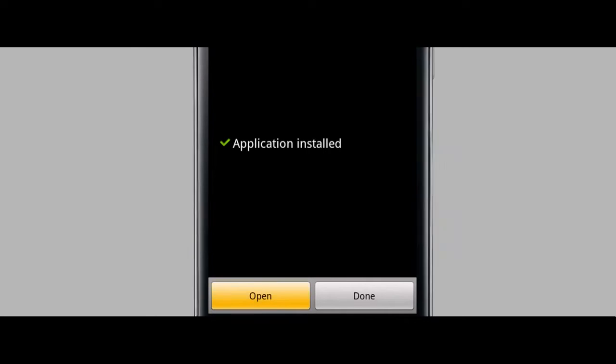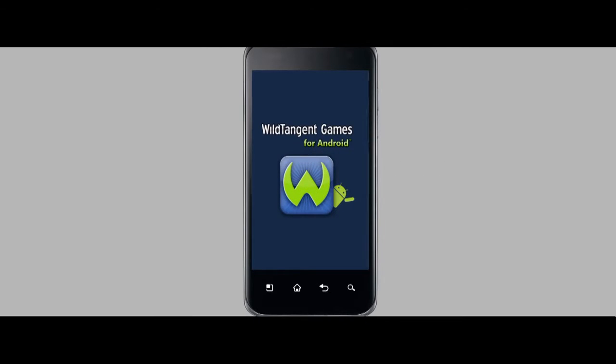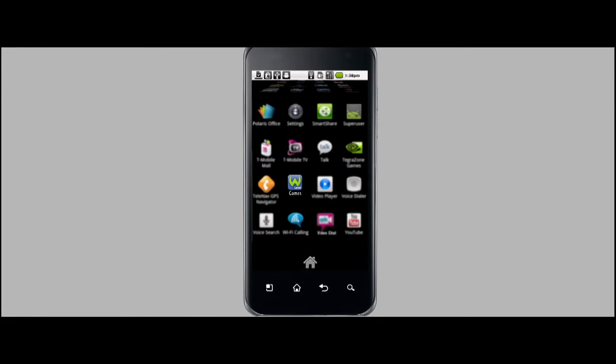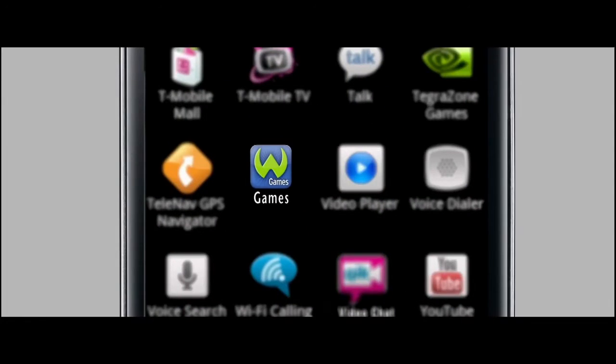The Wild Tangent Games app is now installed. Tap Open to begin playing. Wild Tangent can now be found in your Applications menu. So try it out today, and have some fun!